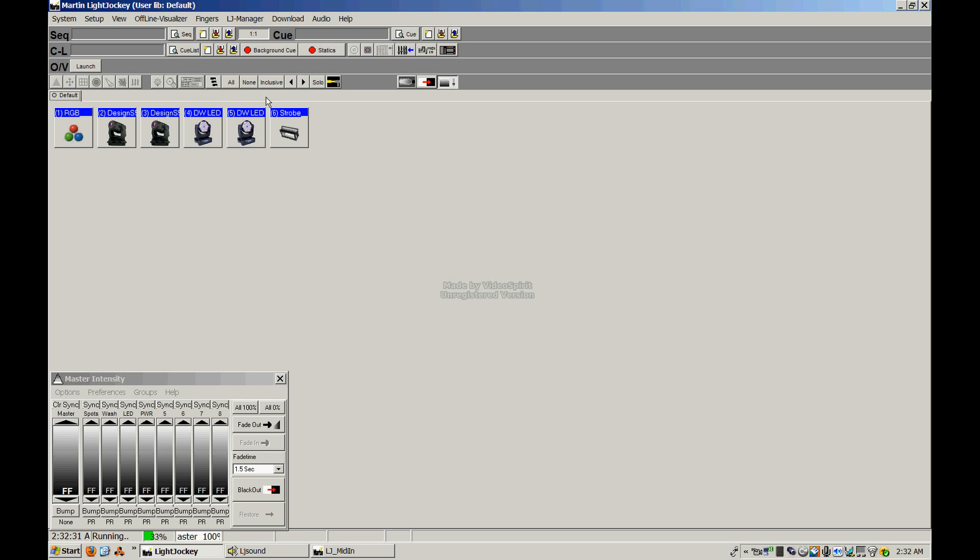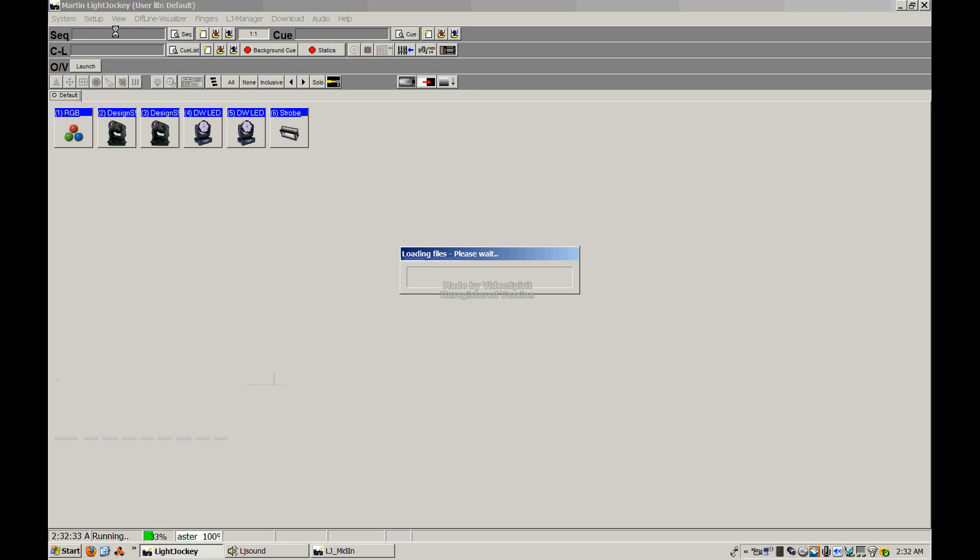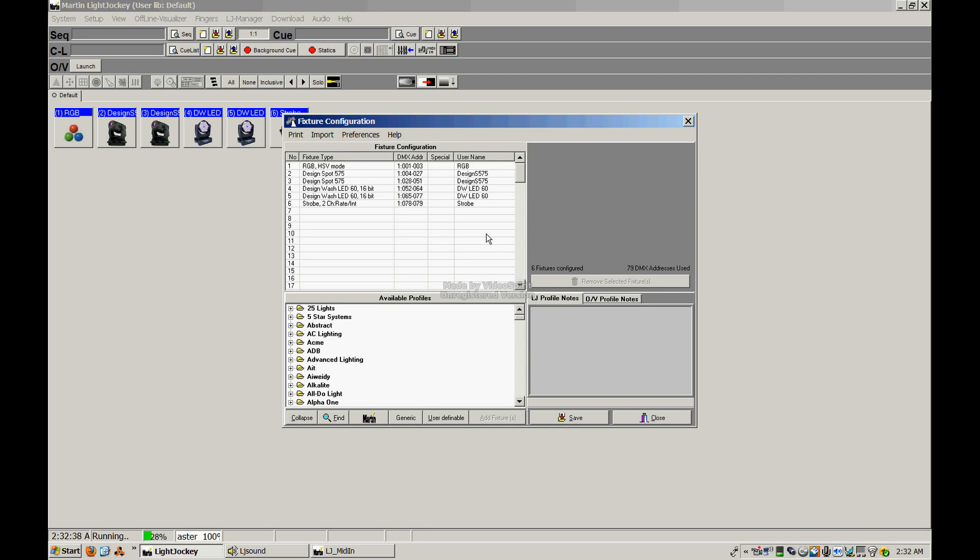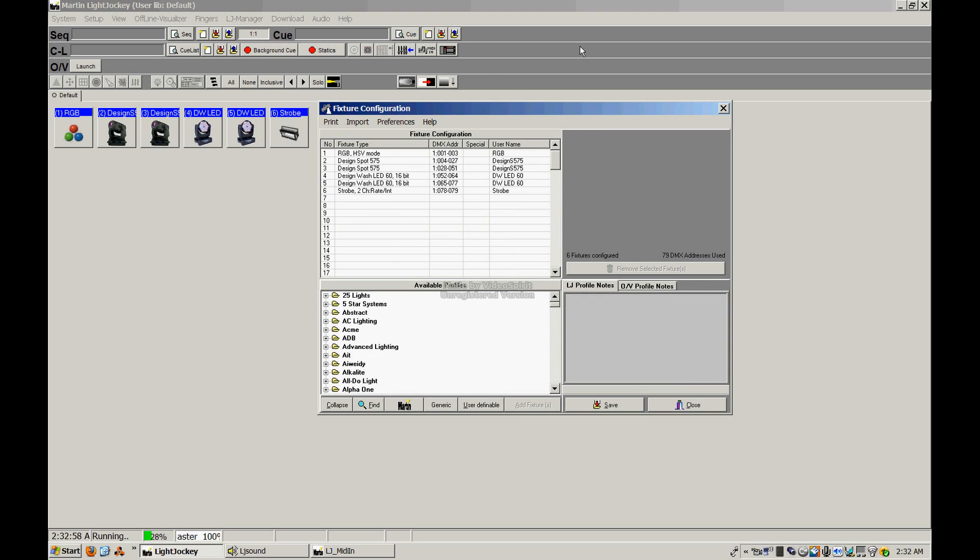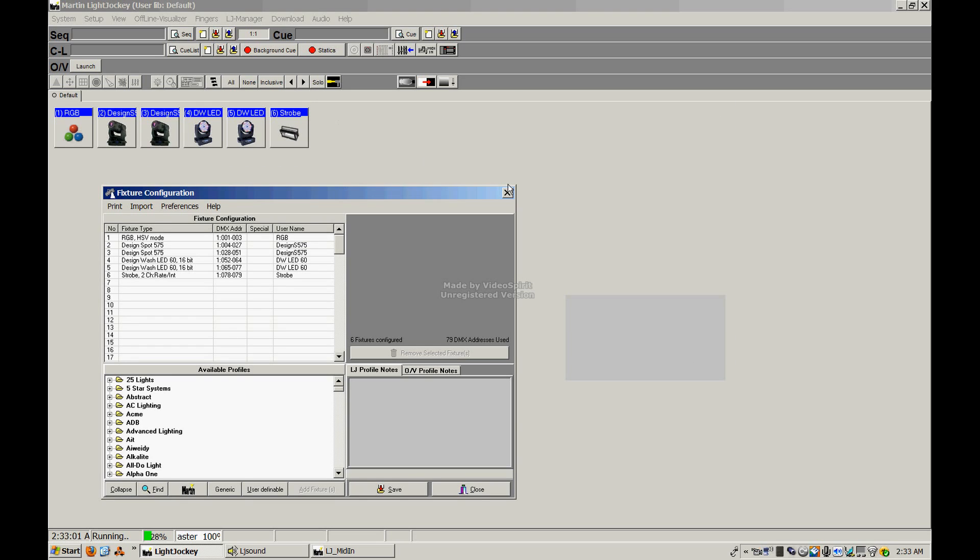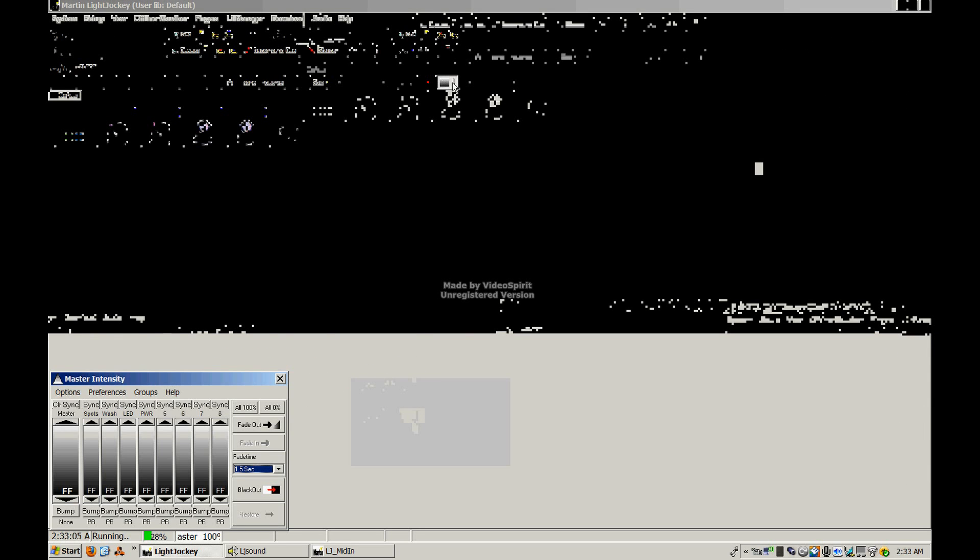We'll move then into fixture setup, getting your fixtures or your items placed into Light Jockey so that you can start sending the data to them. I'm popping up a little fixture configuration window that you're going to be using quite often to address and set up your fixtures. Like I said before, you can place in those intelligent fixtures and all those DMX-capable lights and smoke machines and hazers. However, there are ways for you to stick static fixtures or non-DMX fixtures and have it function through this program. And we're going to talk a little bit about that as well when we go ahead and get into that section of the tutorial.